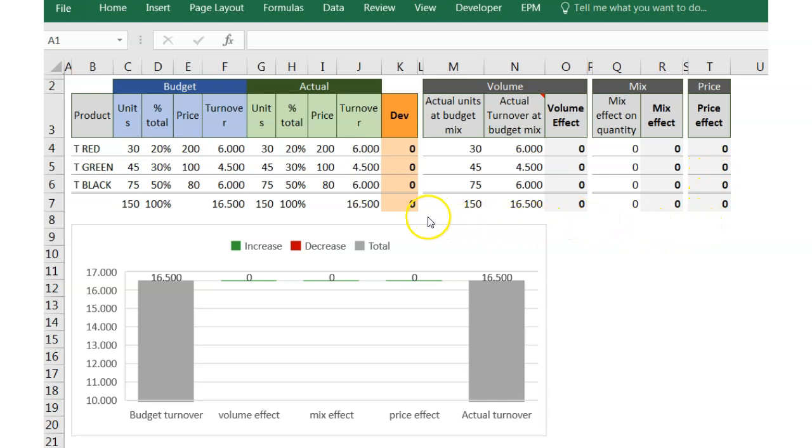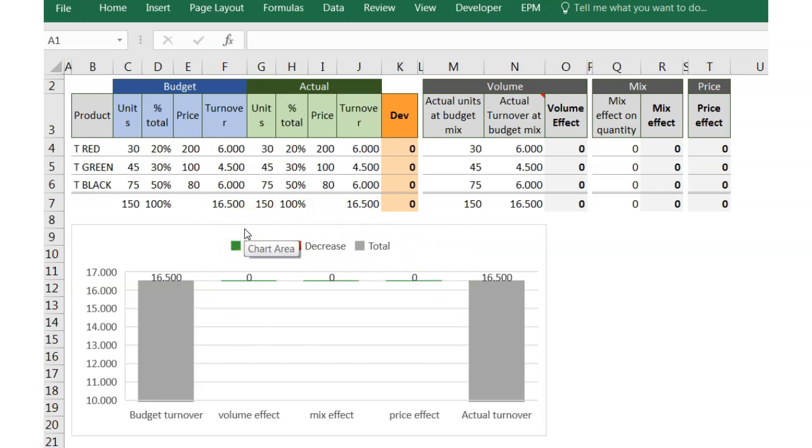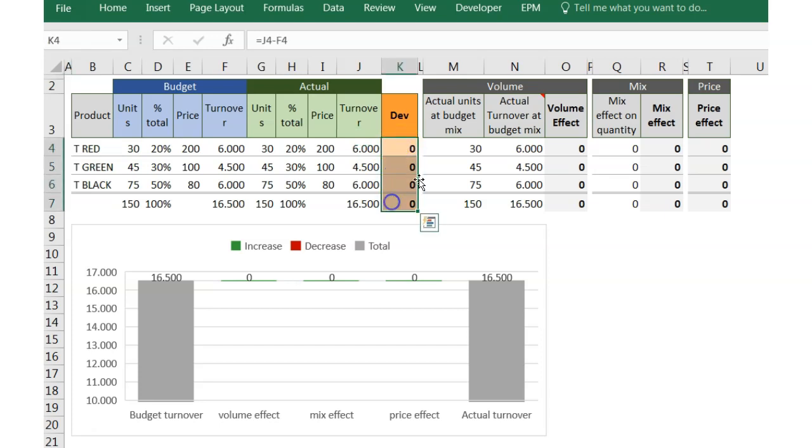What are we going to do now? We are going to change some values in order to see what is the impact of every change. As a starting point, we have actual values which are exactly the same as budget, therefore we have no sales variation.